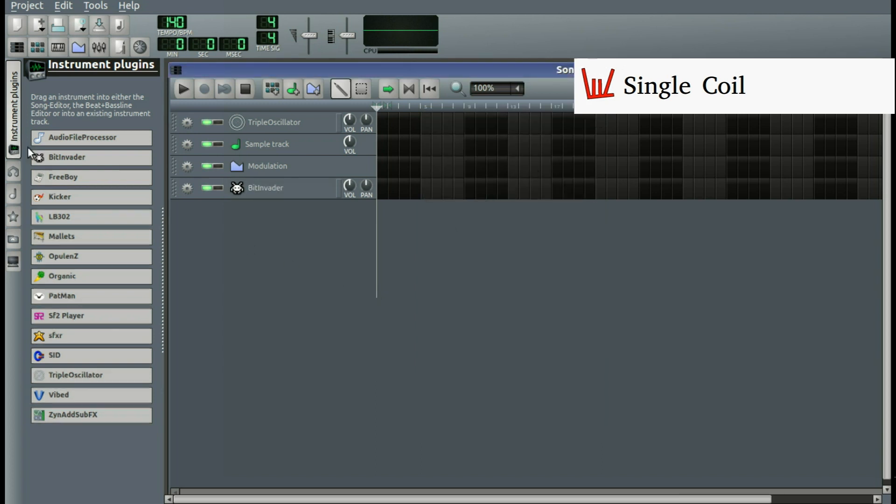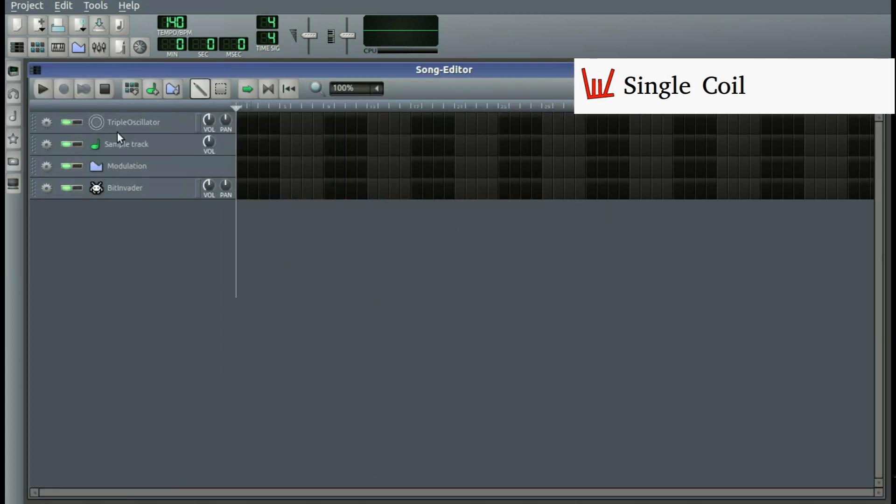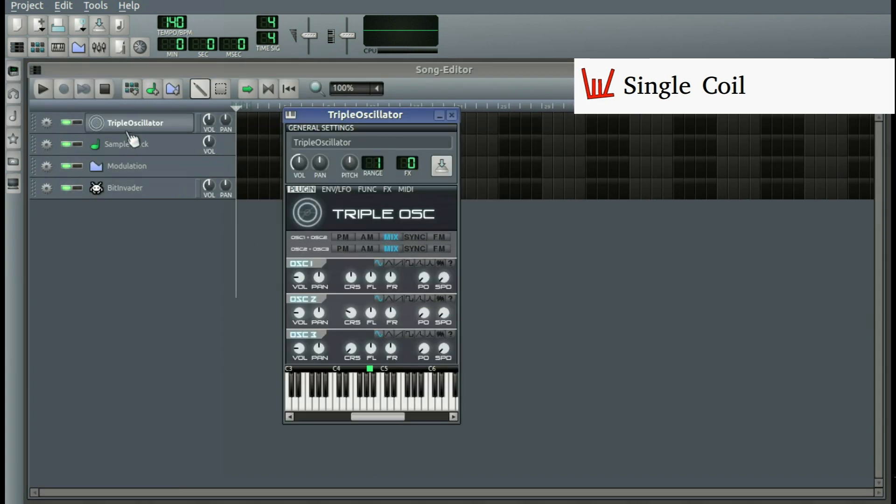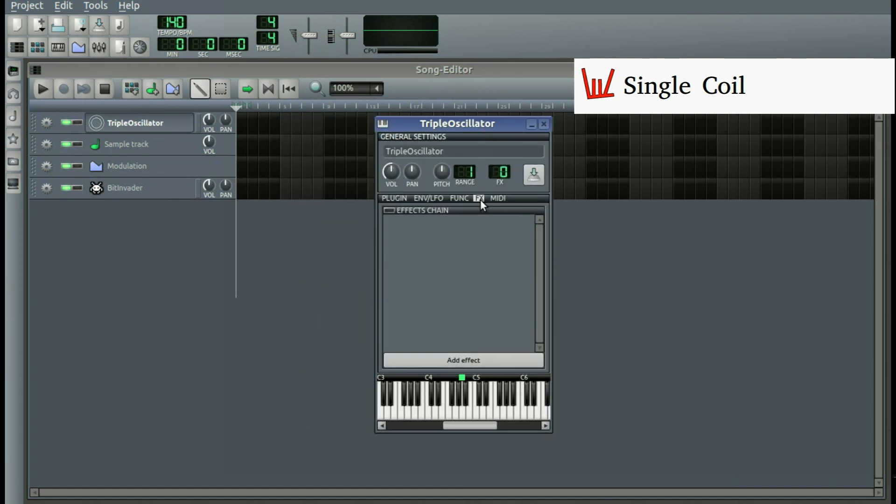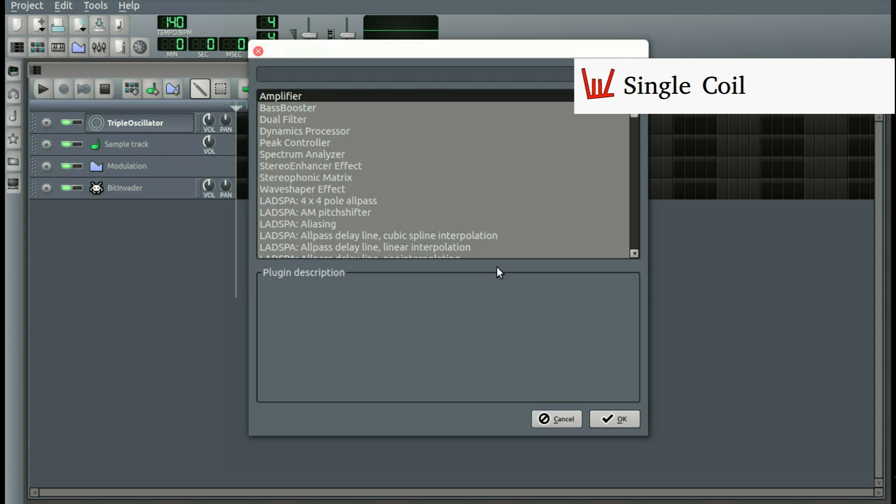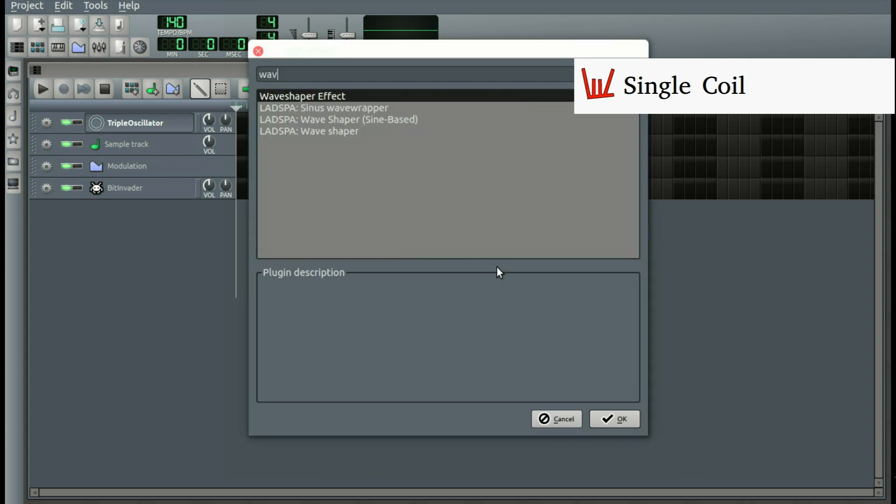But with some other instruments, for example this triple oscillator, you cannot do that. Or can you? Well, if you go to FX, add effect, and type in Wave Shaper,